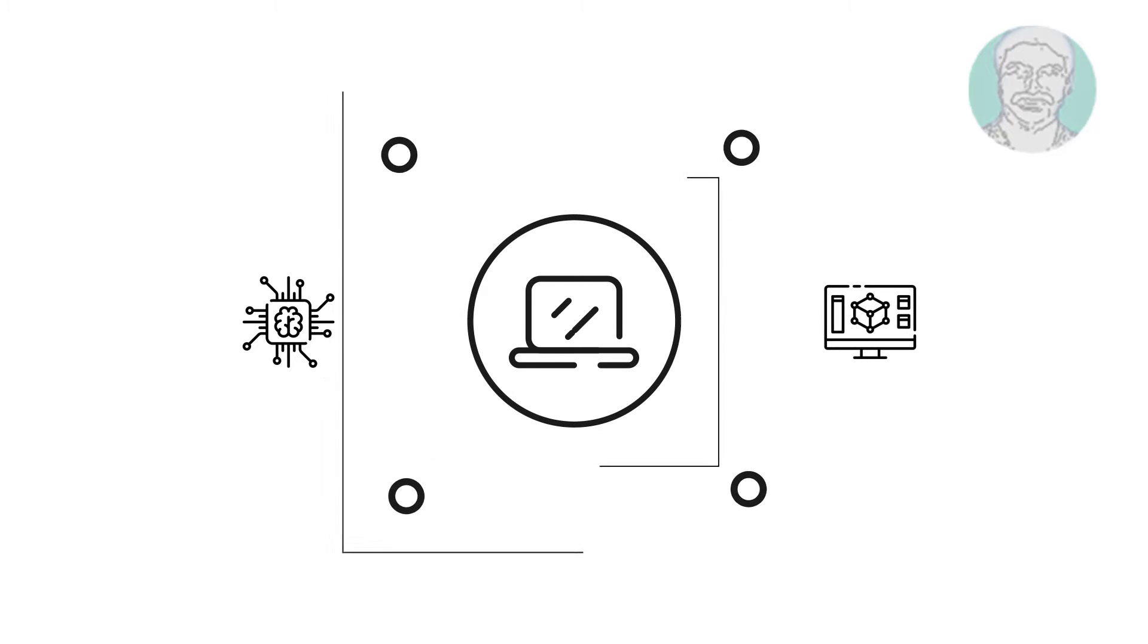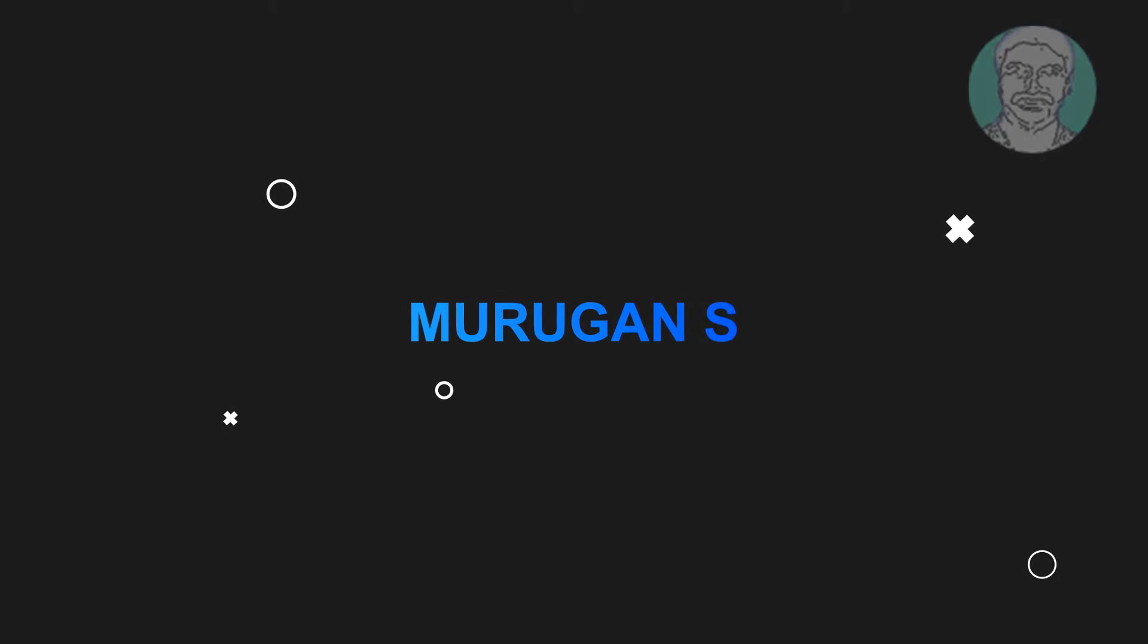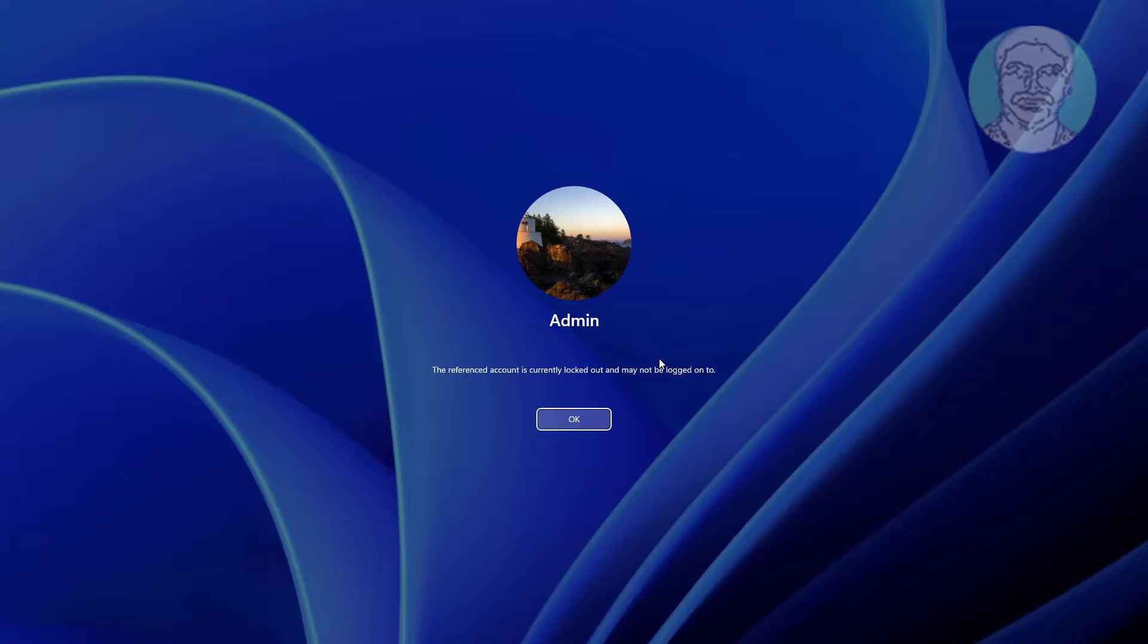Welcome viewer, I am Murigan S. This video tutorial describes how to fix 'the referenced account is currently locked out and may not be logged onto' in Windows 11 and Windows 10.